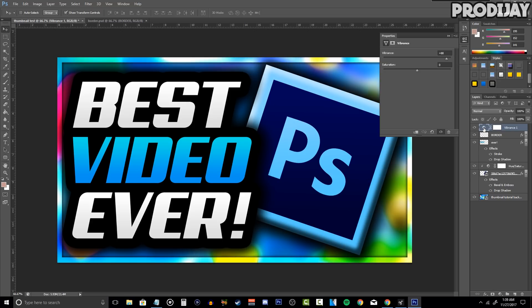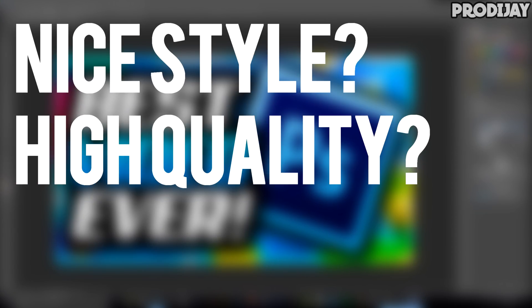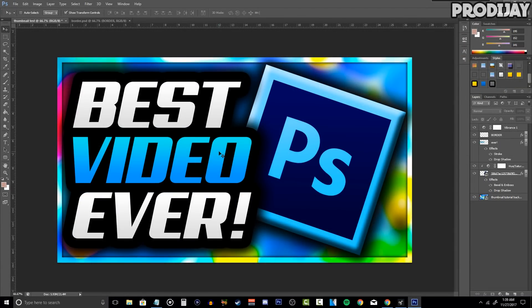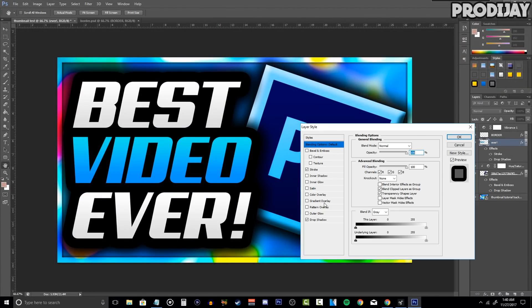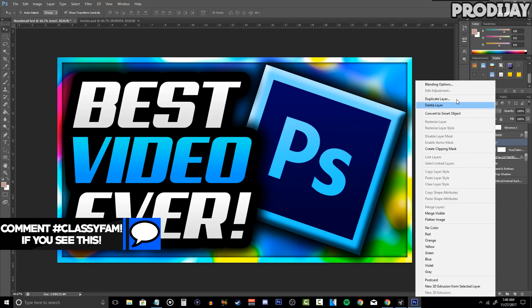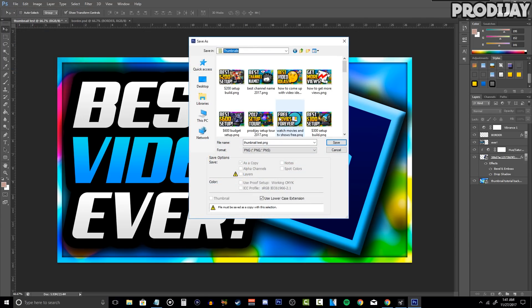Once you finish color correcting, before you call it quits and export, ask yourself these three questions: does the thumbnail have a nice style? Does it have high quality? Does it stand out? If you said no to any of these, go back and edit your thumbnail. If your thumbnail looks bad, people aren't going to click on your video because they'll assume the video is bad too. Once you're satisfied, click File, then Save As, and save your thumbnail as a PNG in your desired location.